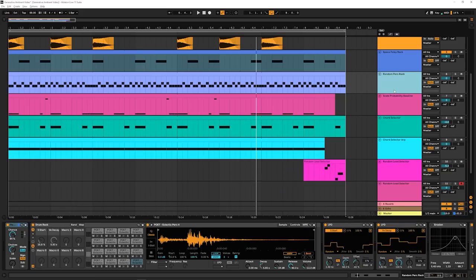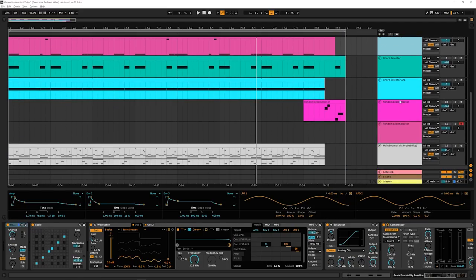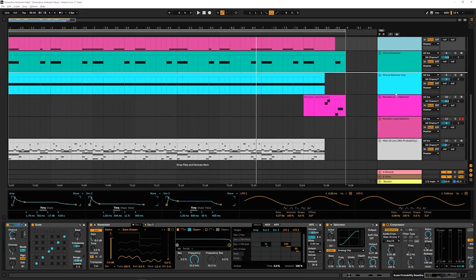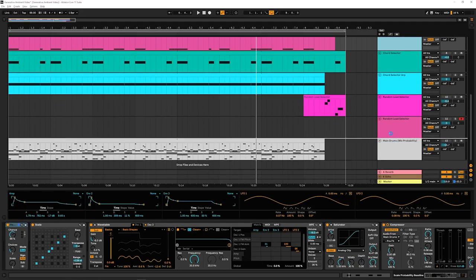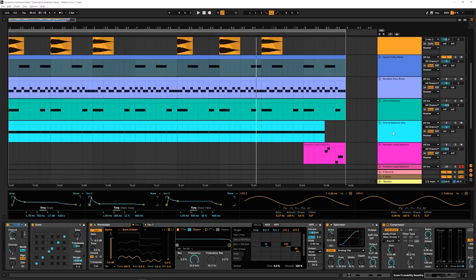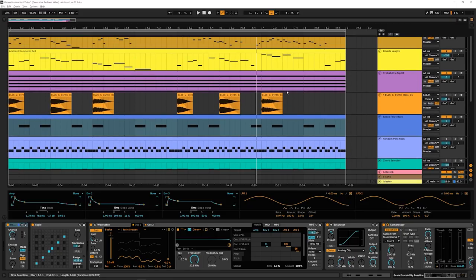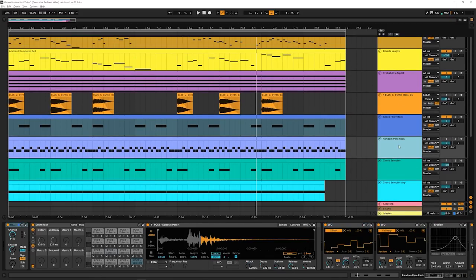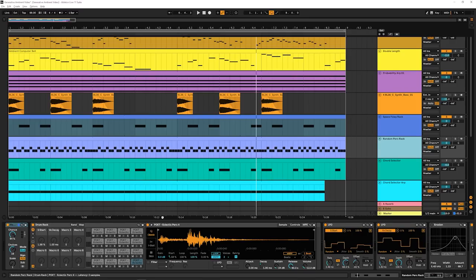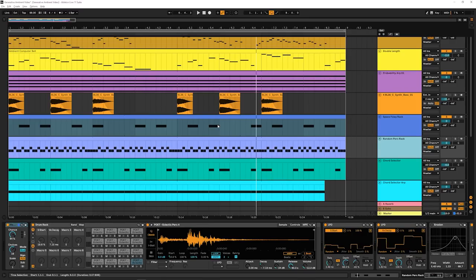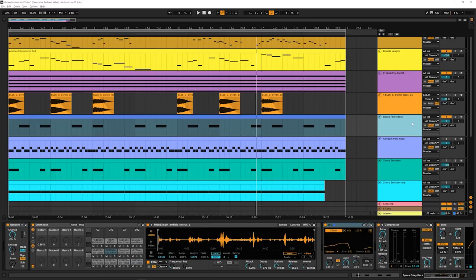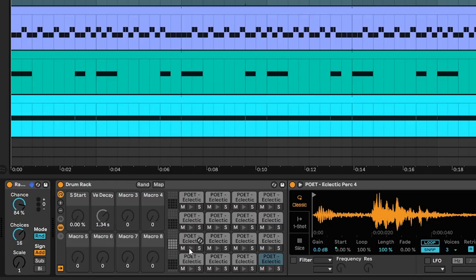Pretty cool, right? We're going to leave the baseline here that I have right before the drums, just because I think they go well together. And I like hearing this crazy cinematic bass thing here. Next, I want to talk about this random perk rack. This is using a very similar technique to what the space Foley rack, the thing that we just listened to, is doing in that we have a bunch of percussion samples. And we have a thing here saying, hey, why don't you pick one of those randomly?